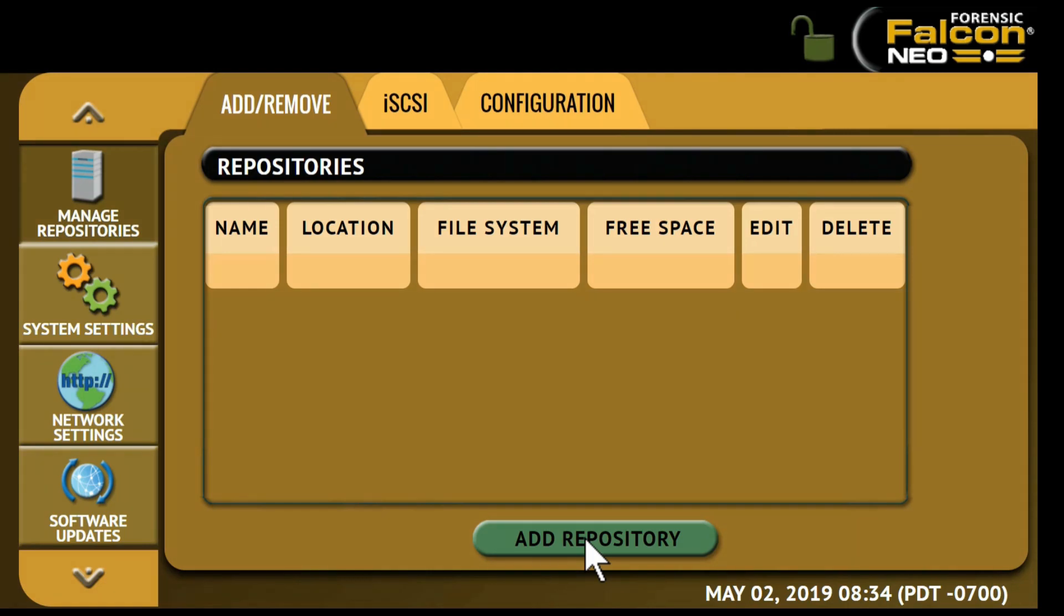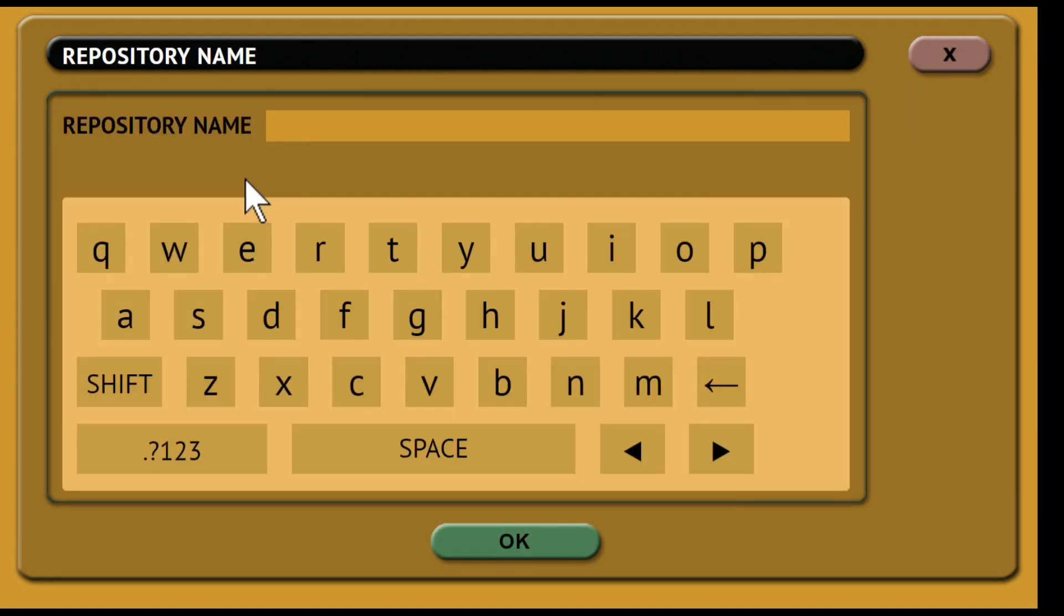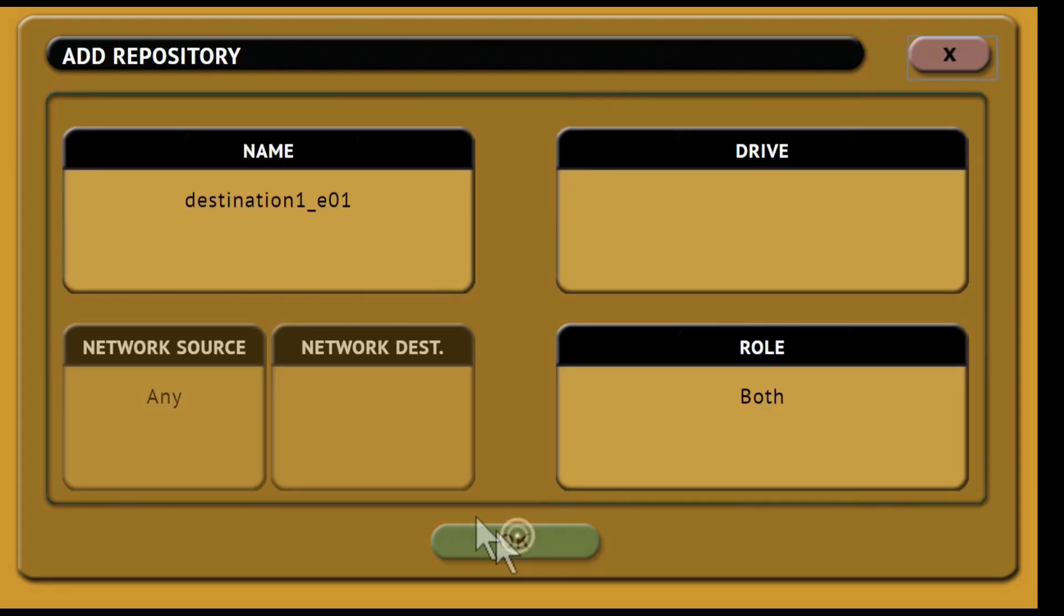Then tap name to set the name of the repository. Then tap drive to select a network share to set as a repository.